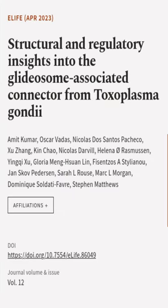This article was authored by Amit Kumar, Oscar Vadas, Nicholas dos Santos Pacheco, and others.